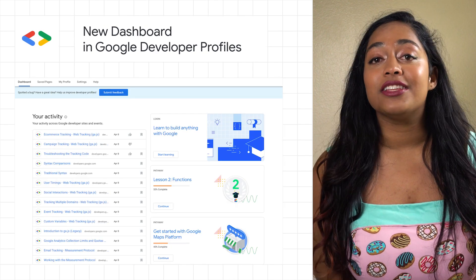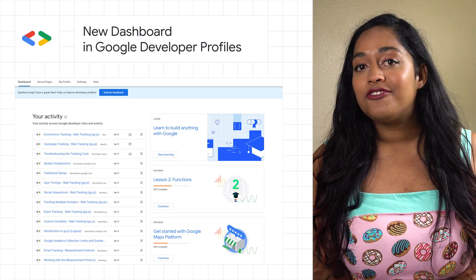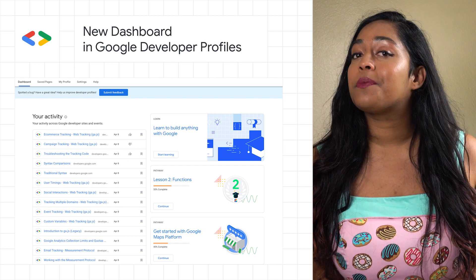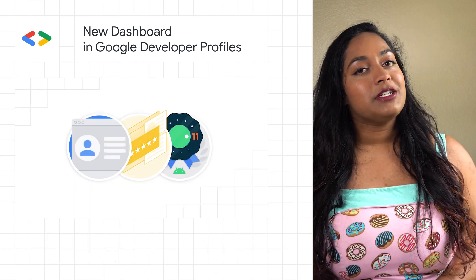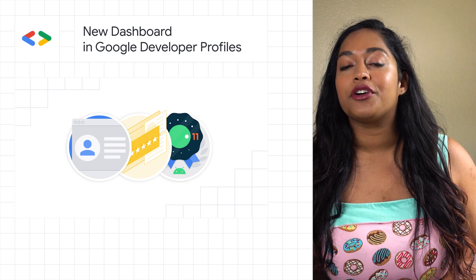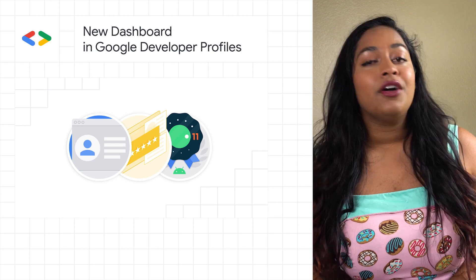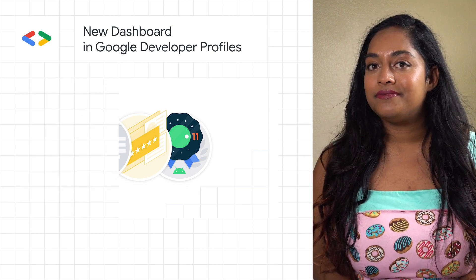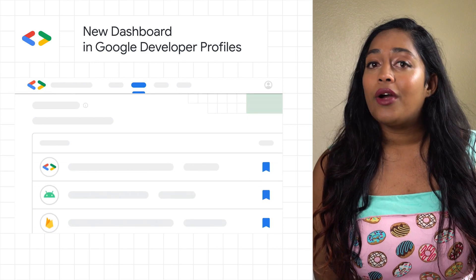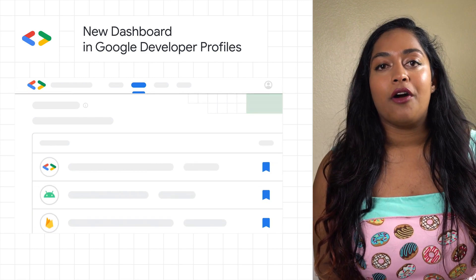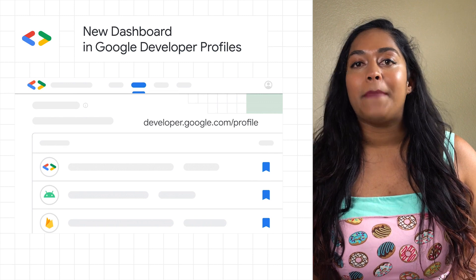You may have noticed a change the last time you signed into your Google Developer Profile. Now, after signing in, you're invited to view your personal dashboard. With the Developer Dashboard, you can see a history of your earned badges, continue any in-progress code labs or pathways, or start a new pathway. Check out the post for all the details of the new dashboard, or get started by creating your Google Developer Profile at developer.google.com/profile.